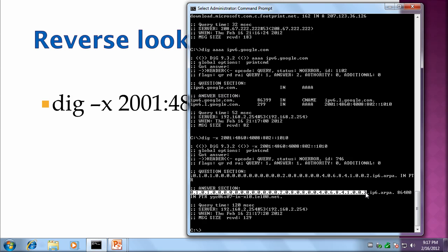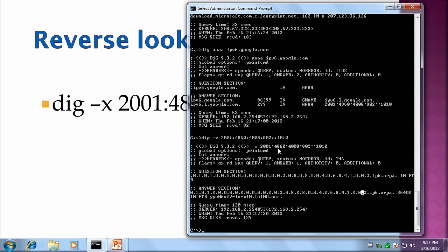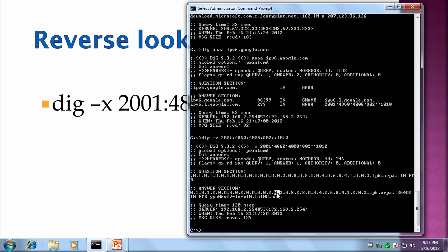32 because each character represents 4 bits in the address. So if you look at the original query 2001:4860:4802::1010. Of course you have 2.0.0.1, and then it's 4.8.6.0, and then 4.0.0.8. Notice there was 8.02 next but it's missing the zero, so it actually fills in the zero, 0.8.0.2. And then all the colon colon is filled in with zeros. And then at the end we have 1.0.1.0.